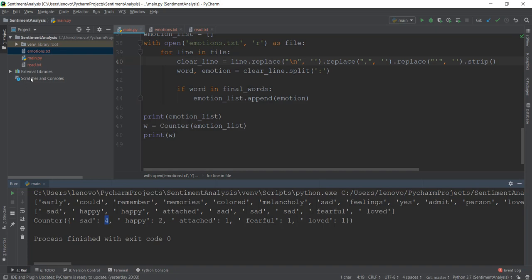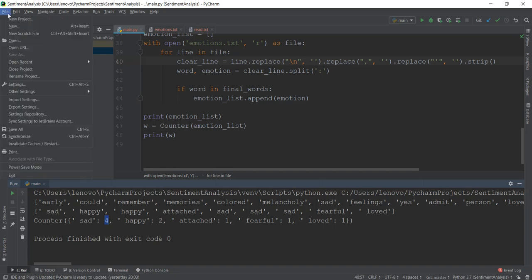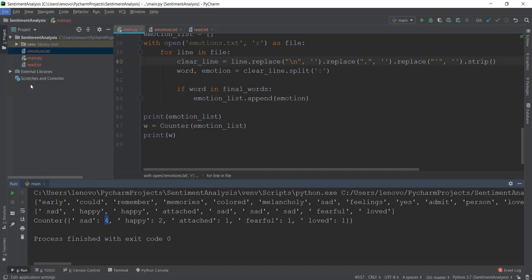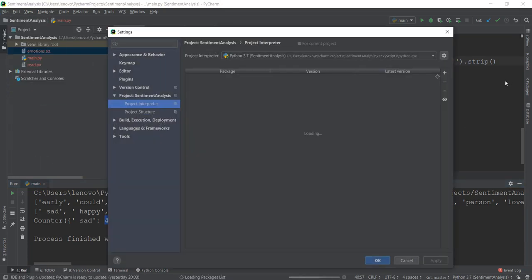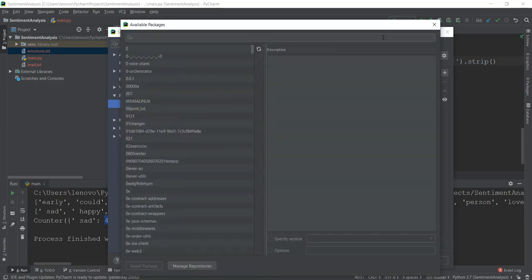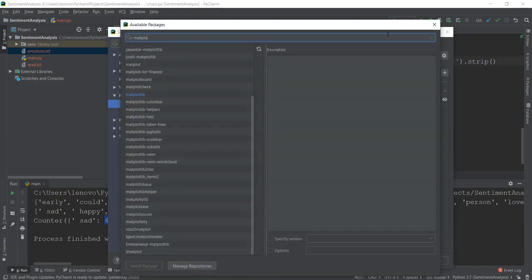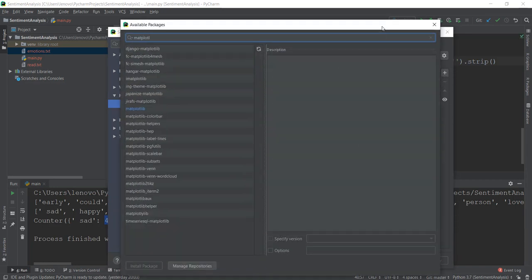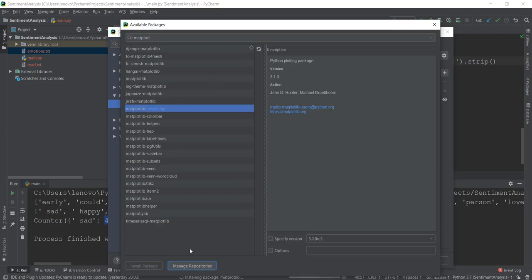What I'm going to do is click on File, then go to Settings, then go to my project and project interpreter. Then I'm going to click on this plus icon and search for matplotlib. We're going to select this and click on Install Package.